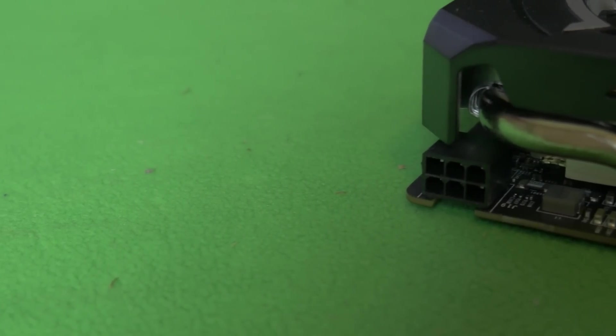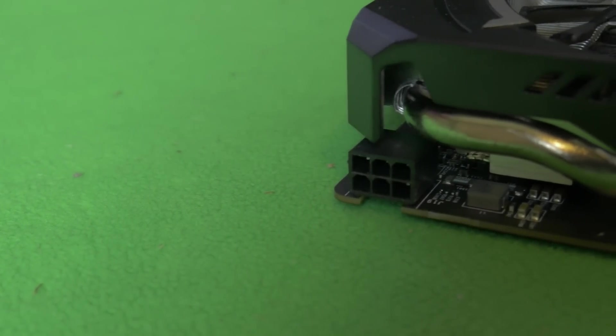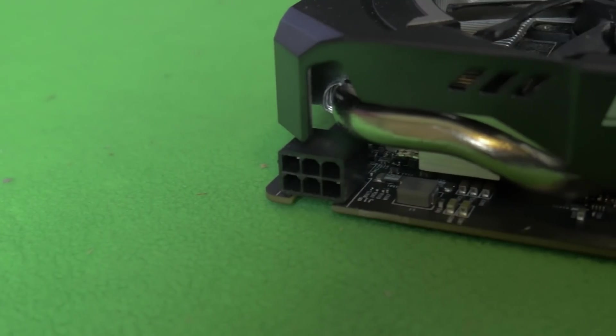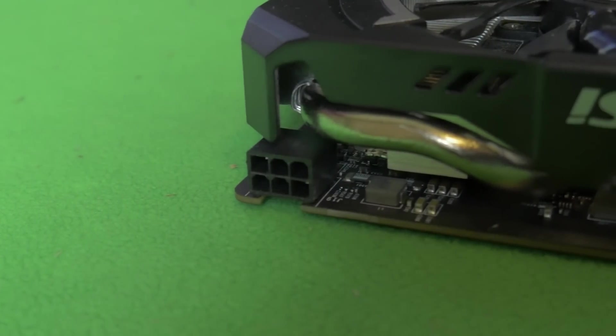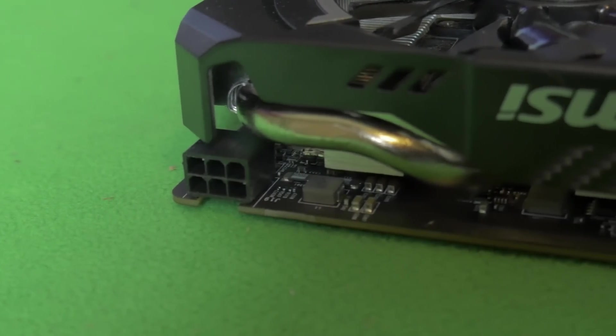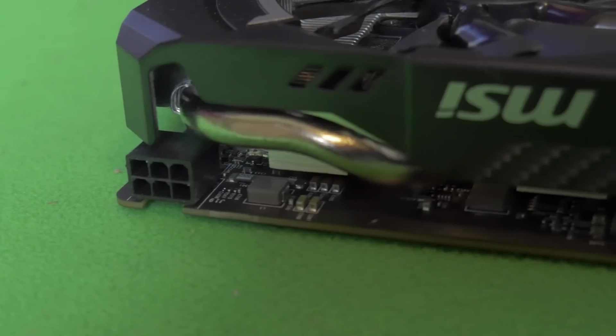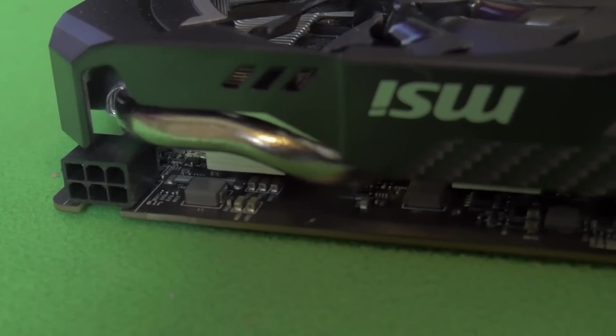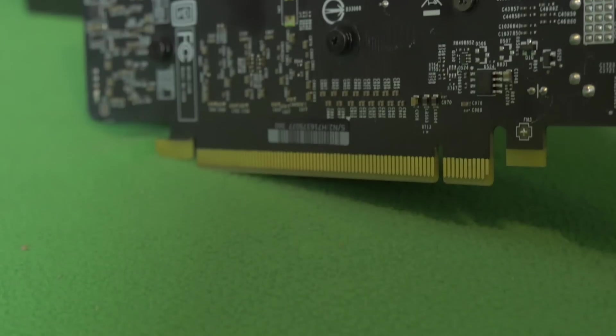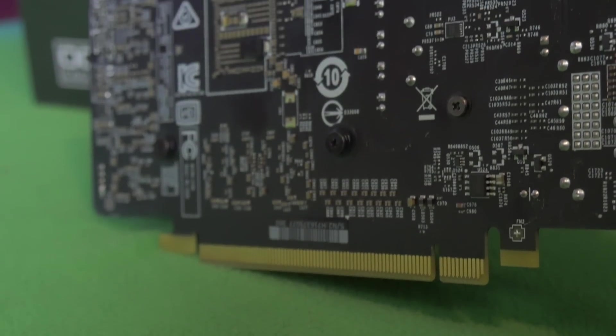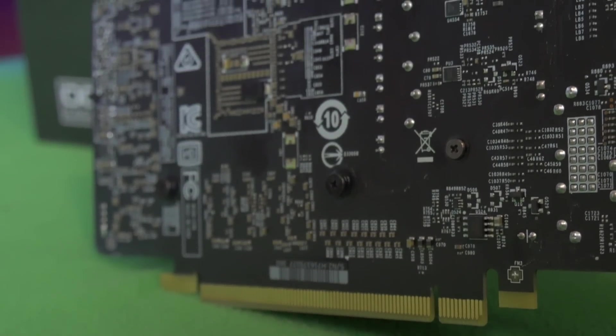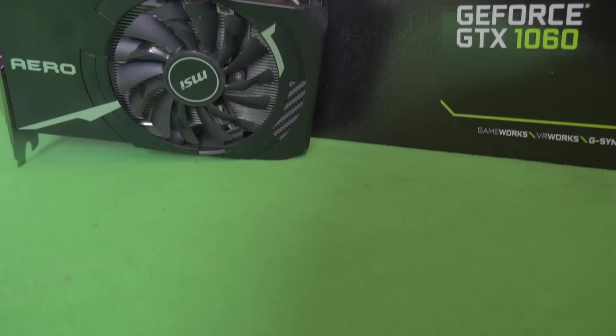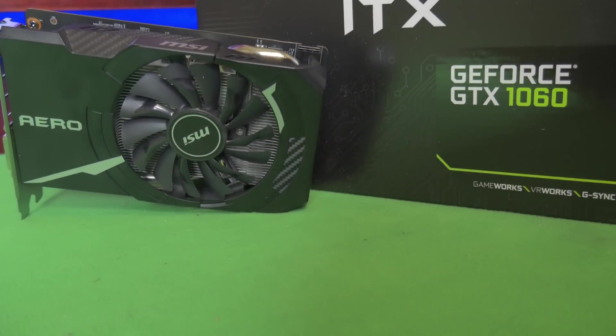Moving around the card, we can see it requires a single six pin power connector which will pull anywhere between 80 and 120 watts depending on the algorithm you're mining. One of the benefits is if you're using a server power supply unit, you won't need any splitters for an eight pin adapter. Other features include no back plate and a shroud that covers the heat sink.